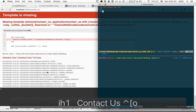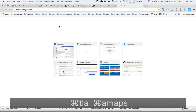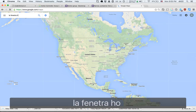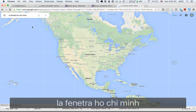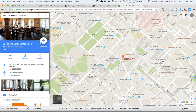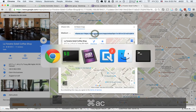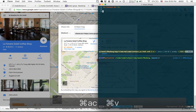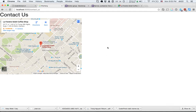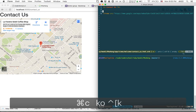Let's find a map of where the restaurant is. I search Google Maps for the restaurant 'Benne', find the address, and get the embed map code. I paste the iframe into the contact us view. Now if we go to the contact us page, we have the map.